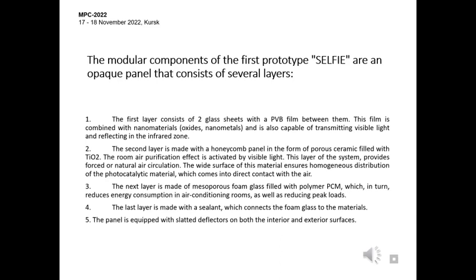oxides, nanometals and is also capable of transmitting visible light and reflection in the infrared zone. The second layer is made with a honeycomb panel in the form of a porous ceramic field with TiO2. The air purification effect is activated by visible light. This layer of the system provides forced natural air circulation. The light distribution of this material ensures homogenous distribution of the photocatalytic material which comes into direct contact with the air. The next layer is made with mesoporous foam glass filled with polymer PCM which in turn reduces energy consumption in air-conditioned rooms as well as reducing peak loads. The last layer is made with a sealant which connects the foam glass to the materials.